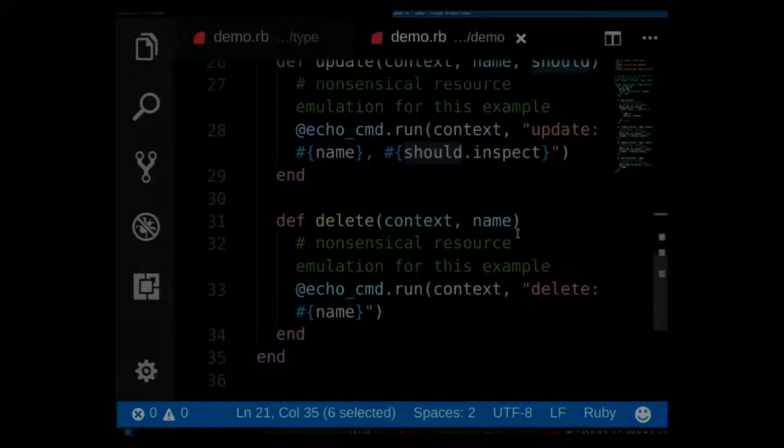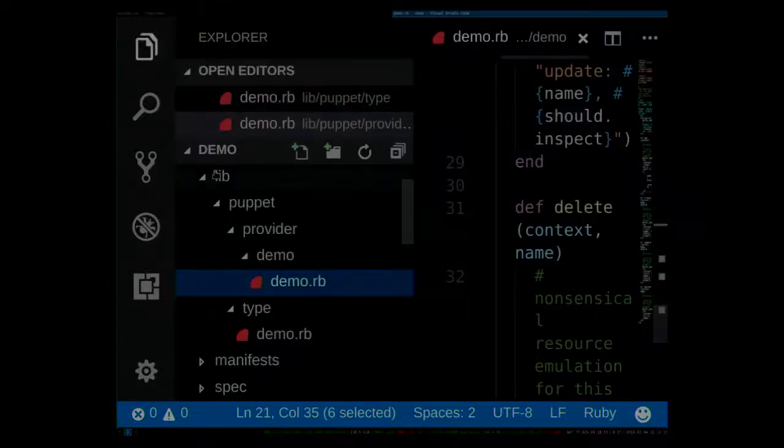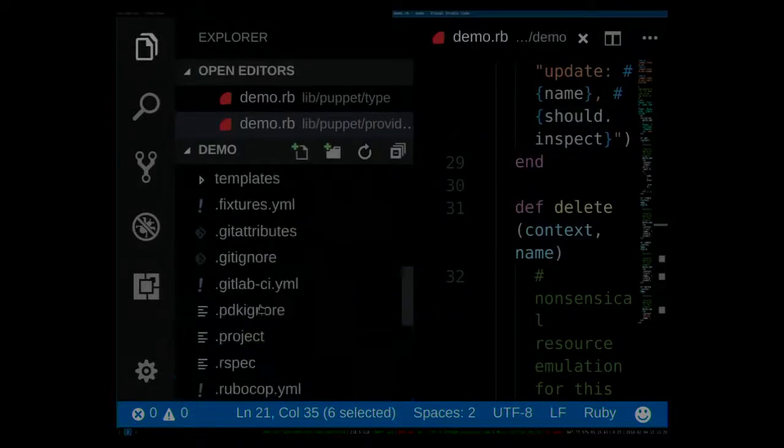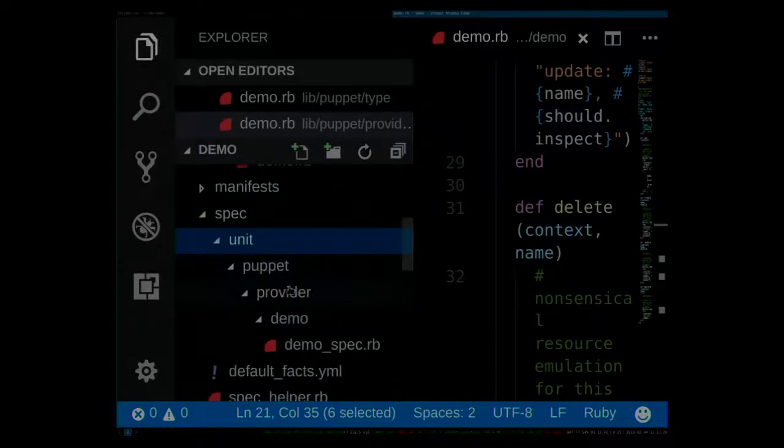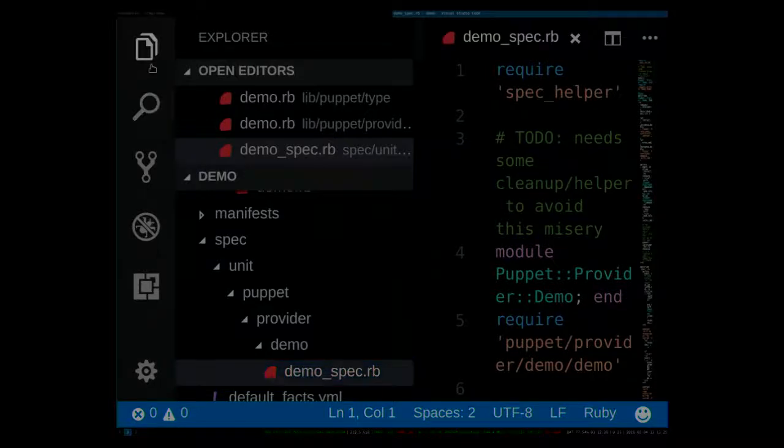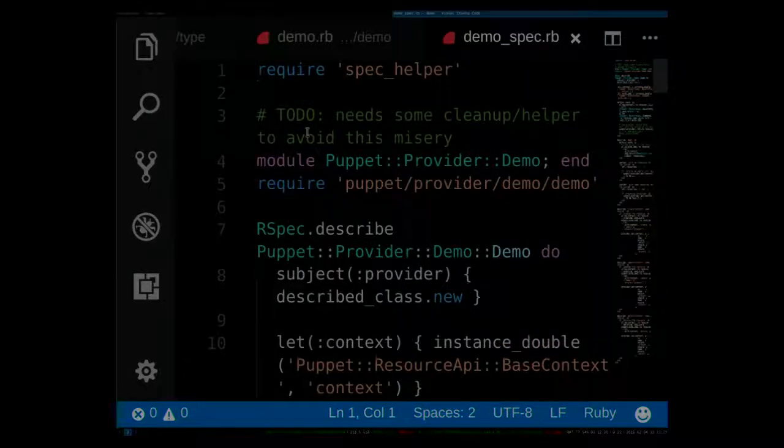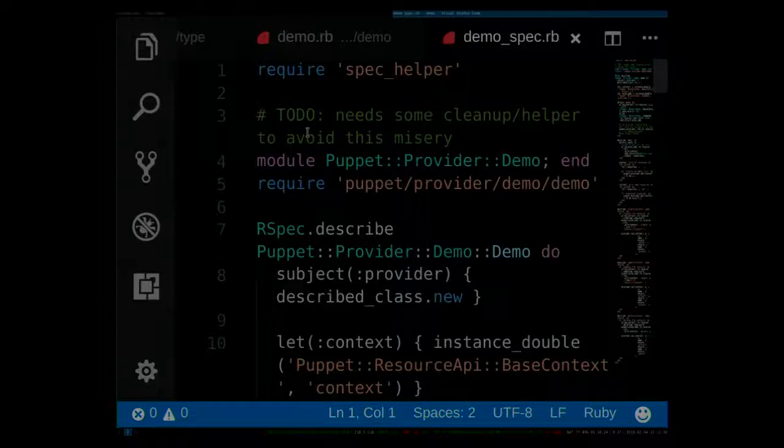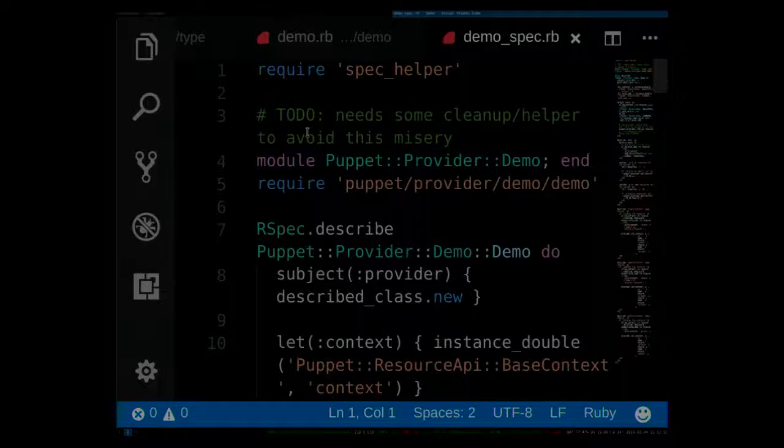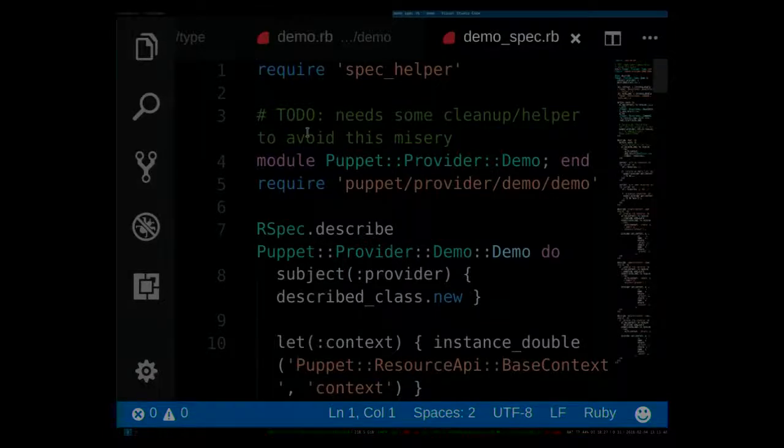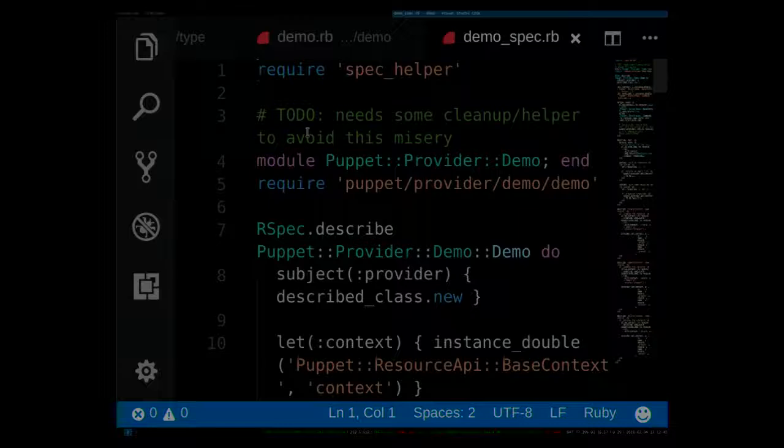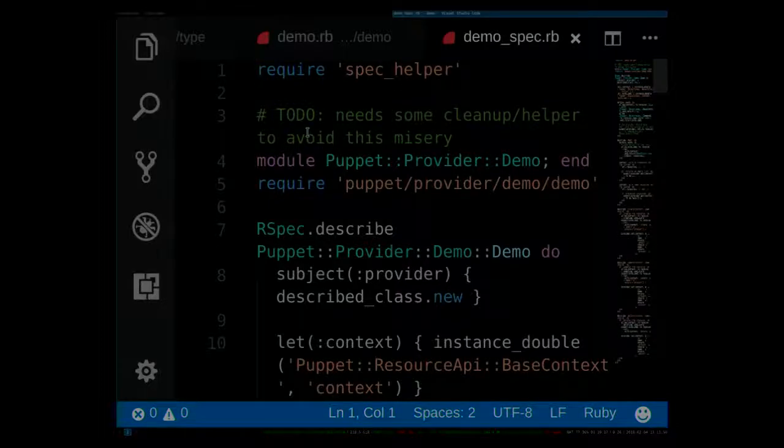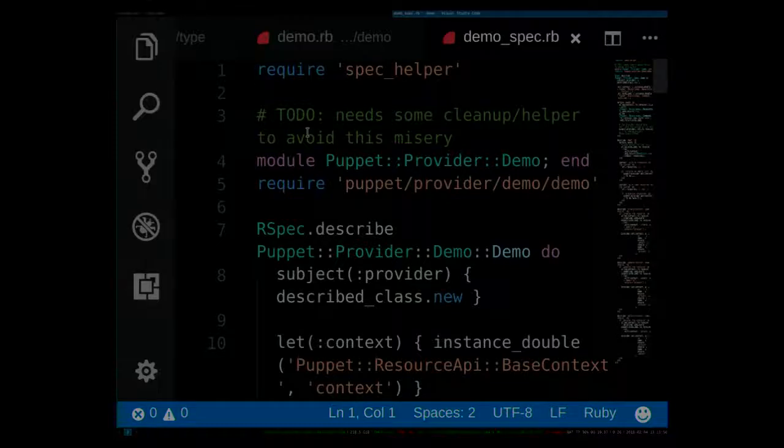And finally, what we also do, we render out a unit test for this provider that provides a high level of coverage for the generated code. Well, since existing types of providers are so deeply tied into the Puppet code base, it's always very hard to write proper unit tests for them because you have to guess how Puppet is reacting in all those different method calls that I listed before.